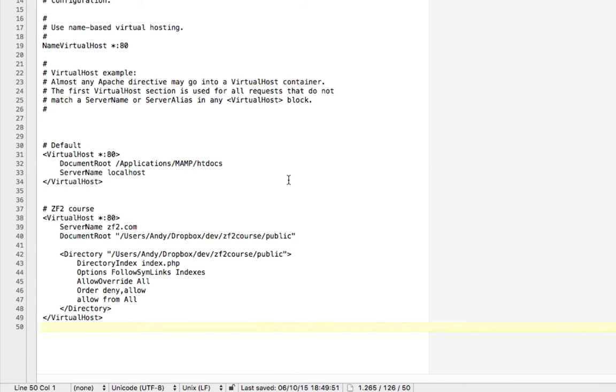So here I add a default virtual host which is basically just pointing to the main folder of our web applications. And I make this accessible by localhost.